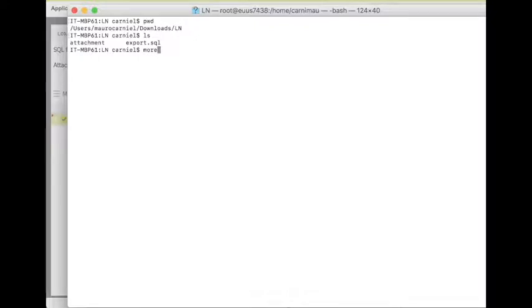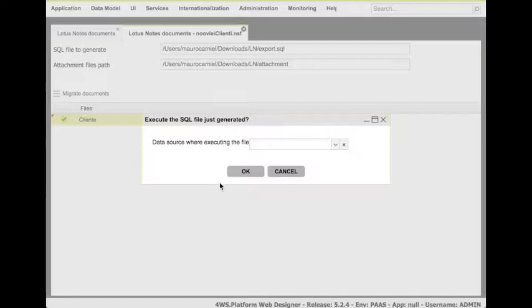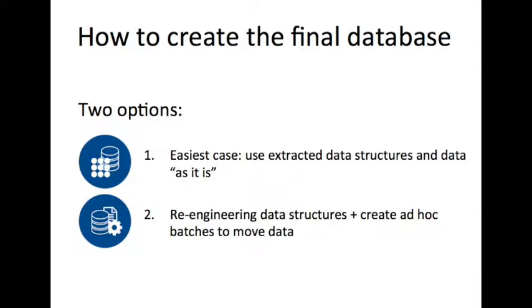The second step consists of creating the final database tables. Here, you could define your own tables which could have a structure totally different from the one defined in Lotus Notes. It's up to you deciding how to define them.